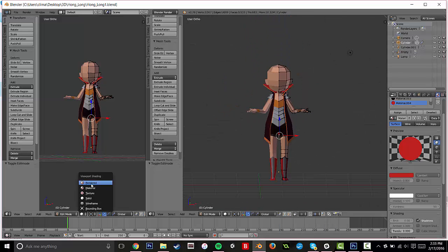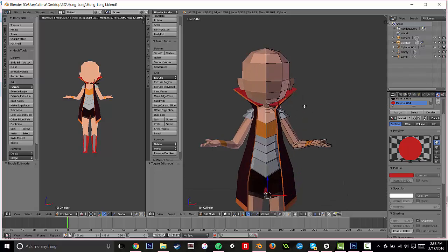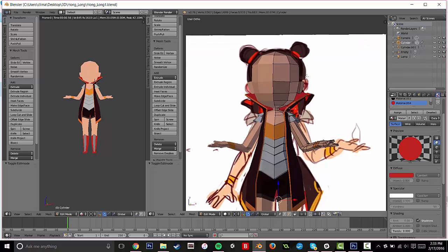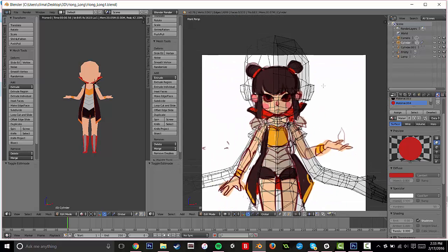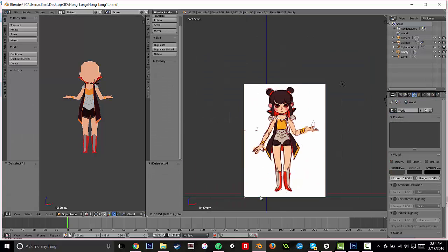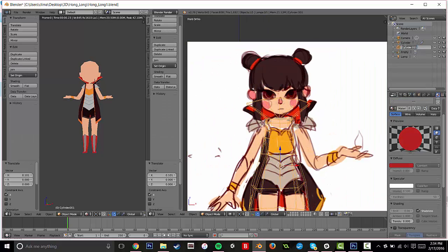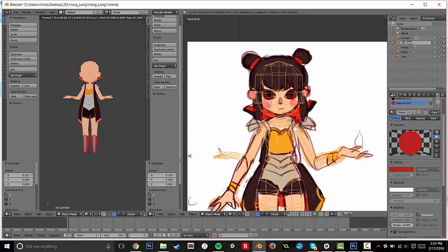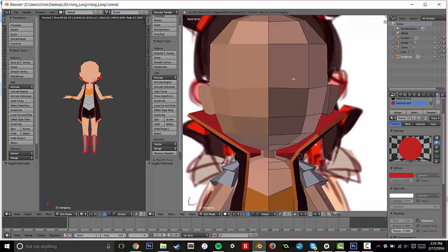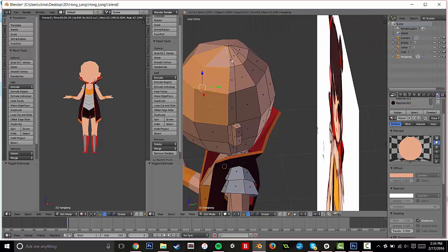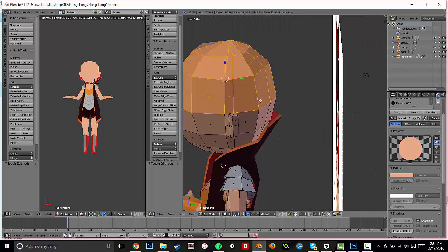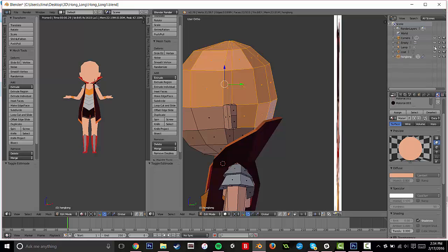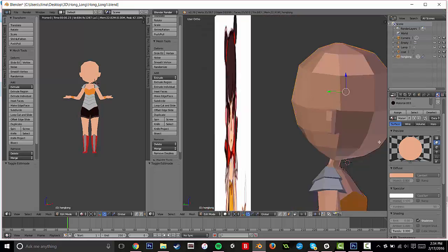Alright, so today we're going to be sculpting both the face and the hair, and it's not too difficult. The most important thing with this is you want to make sure that your image is lined up completely with your model. Right here I'm selecting all the faces I want the hair to be extruded from.